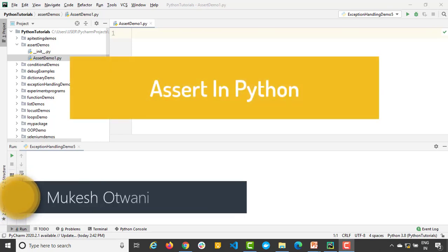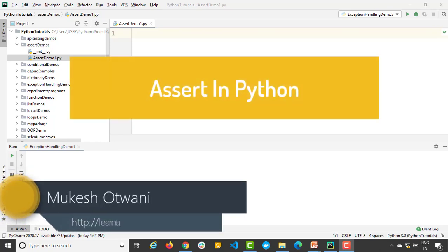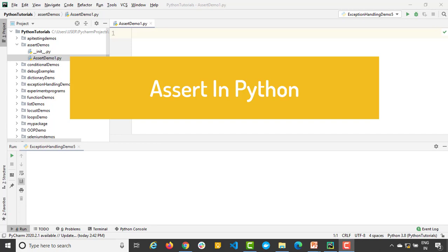Hey everyone, this is Mukesh Otohani once again from learn-automation.com. Today in this video, we are going to talk about assert keyword in Python.